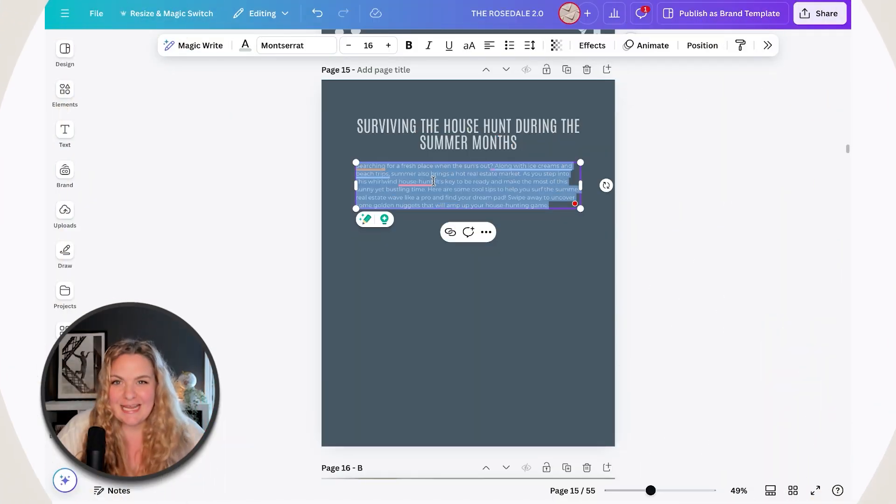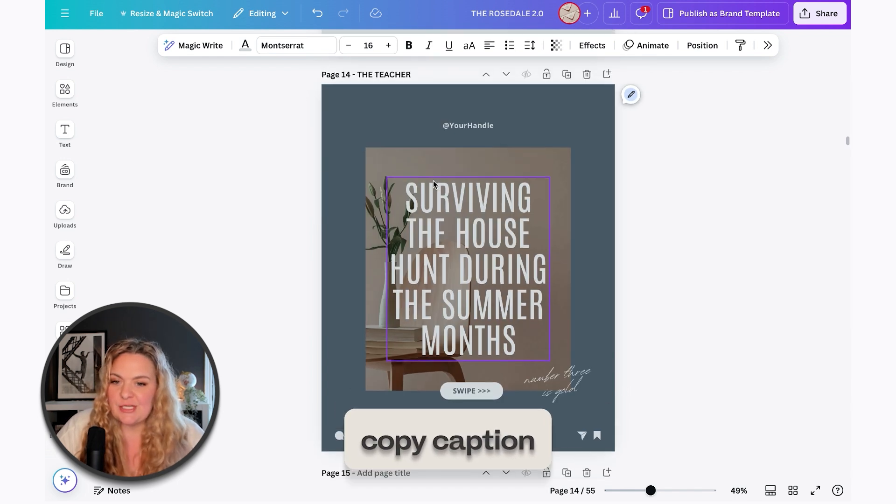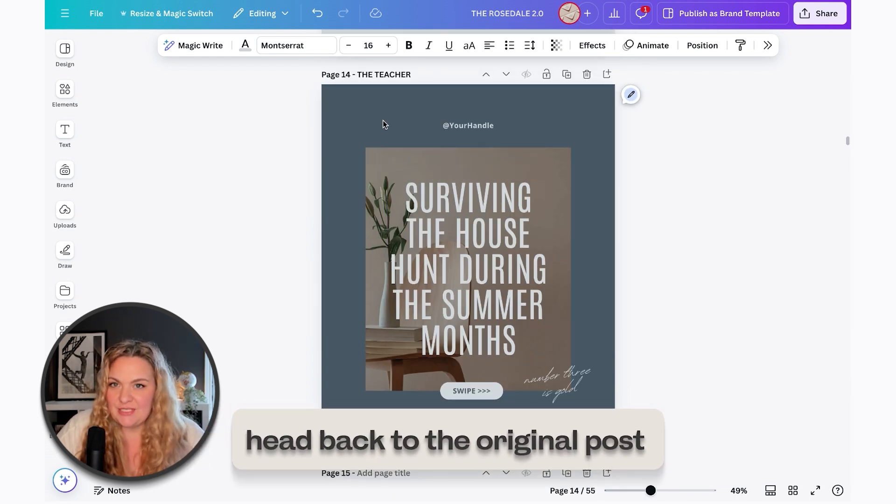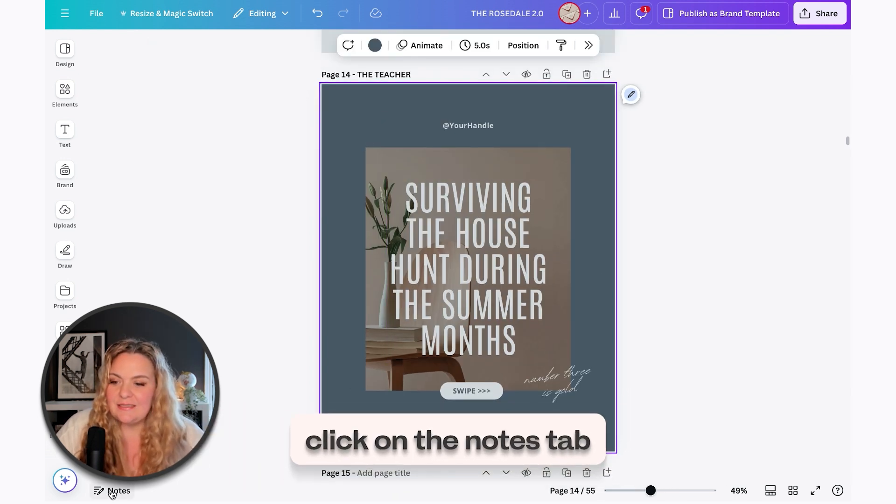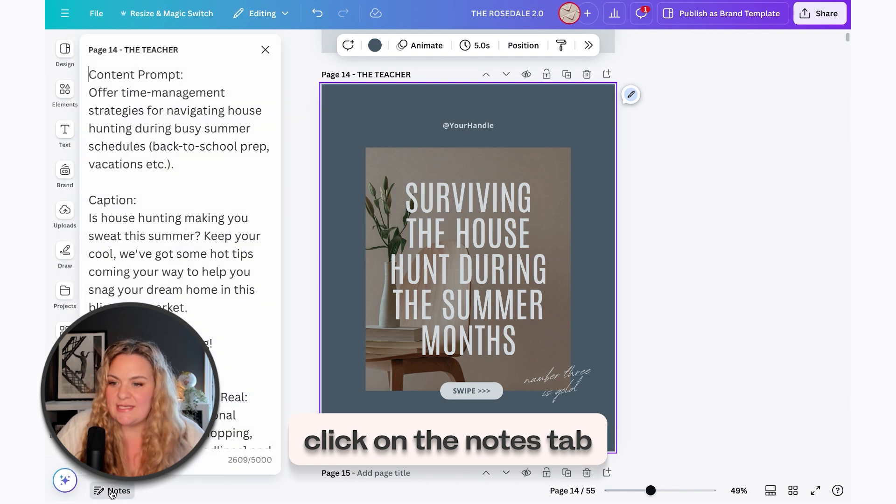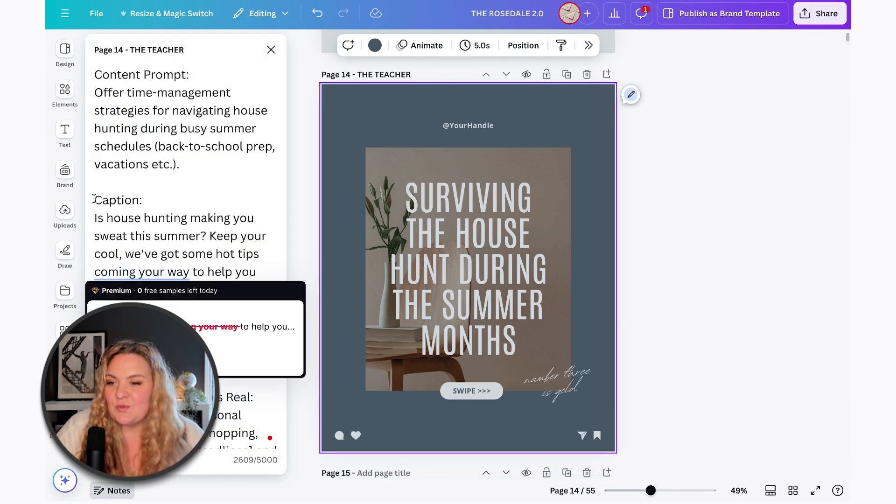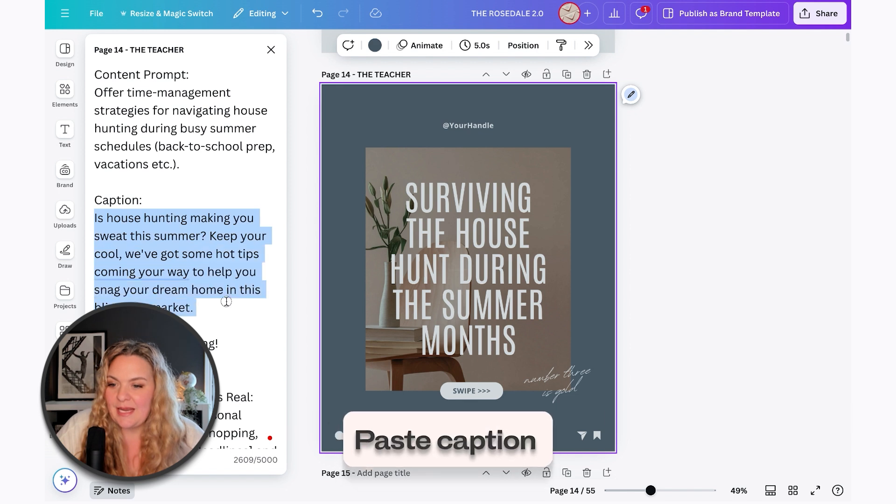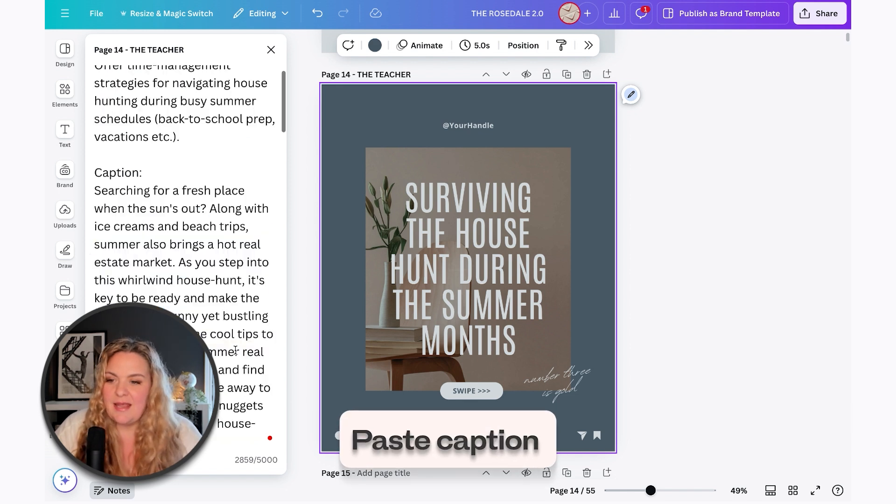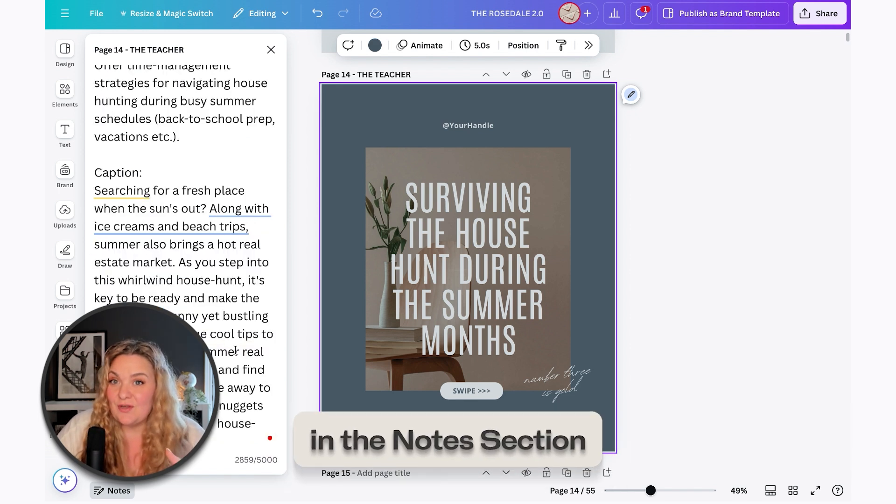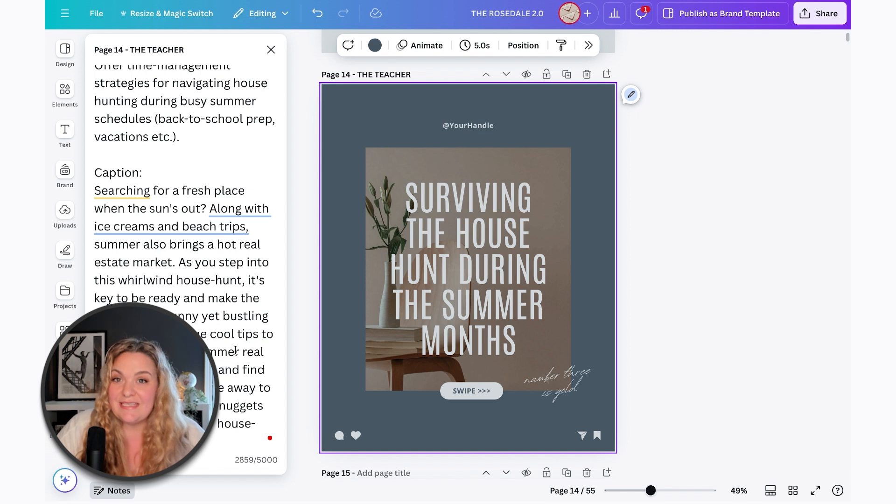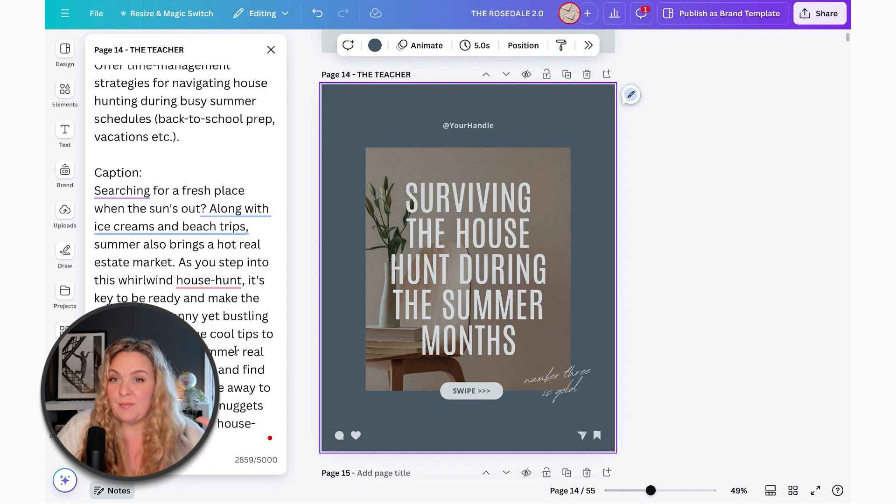If I'm 90% okay with what Canva has written, then I will copy this caption, head back up to the original post and click on this notes tab here. This will open up the notes section. And what I can do is then paste my caption right in this notes section so that on the day that I'm ready to post or schedule my posts, I have my caption attached to the post that I'm going to be posting.